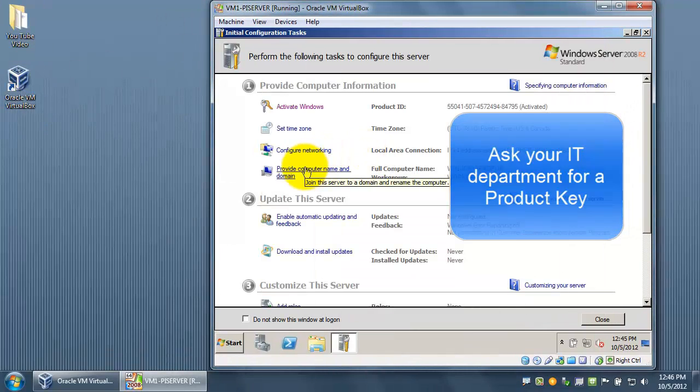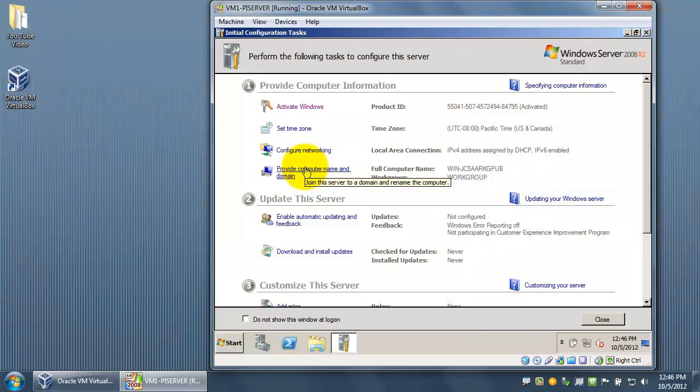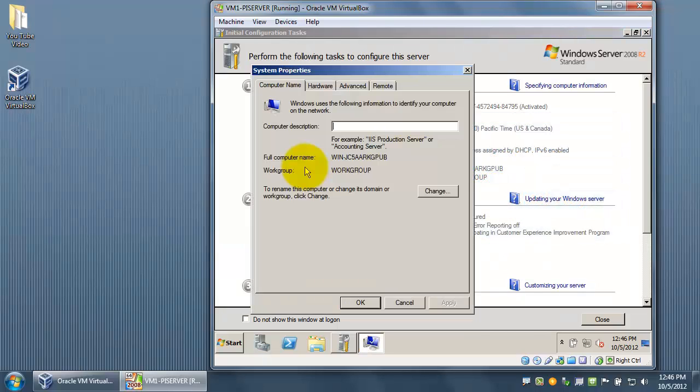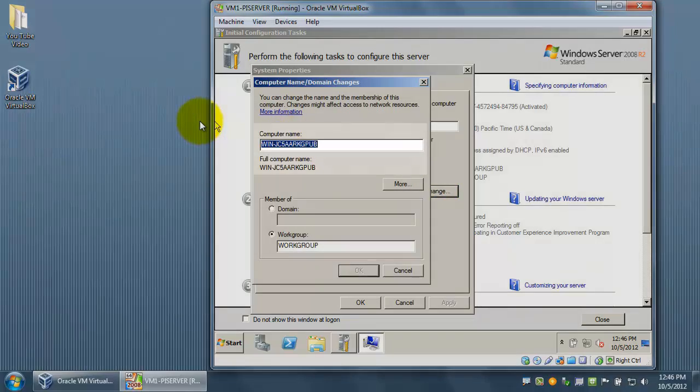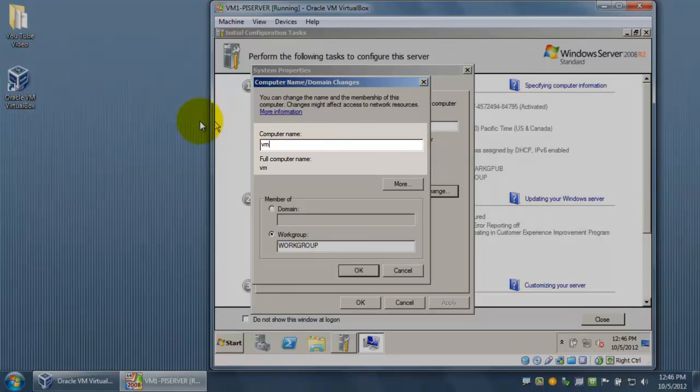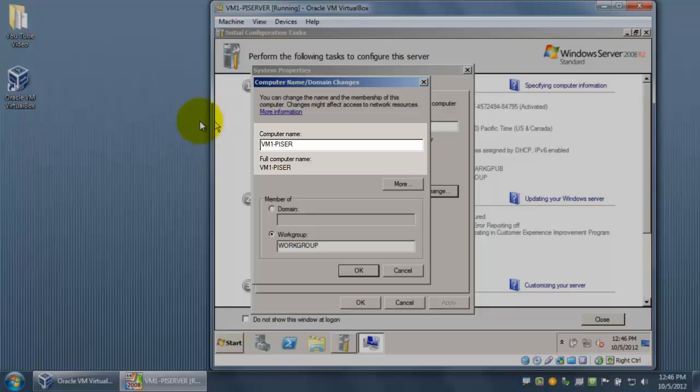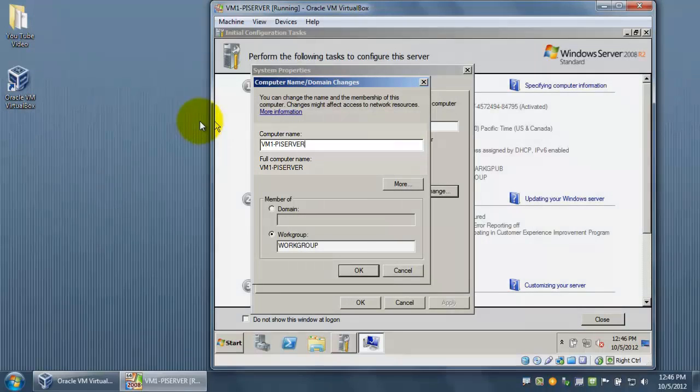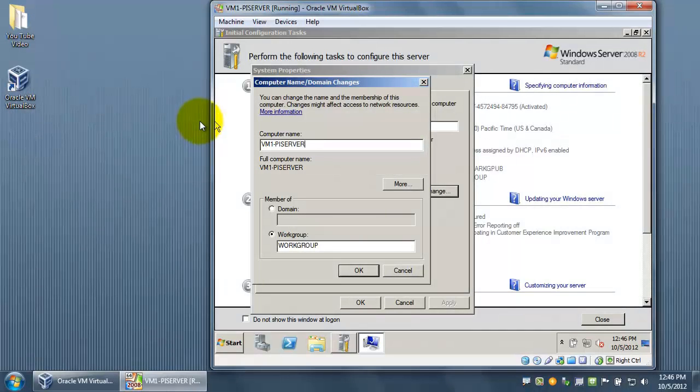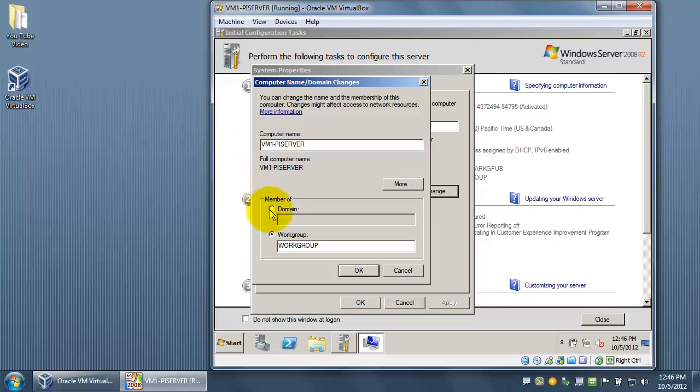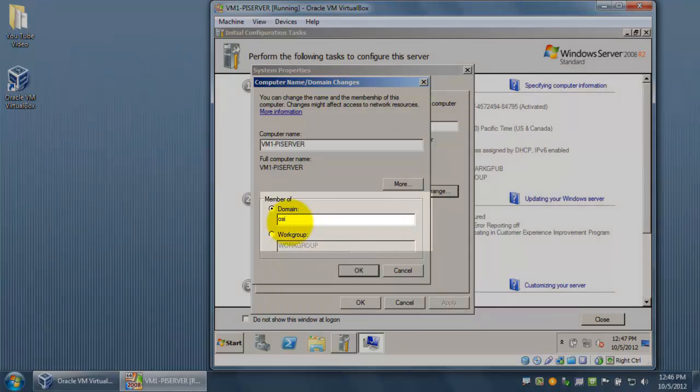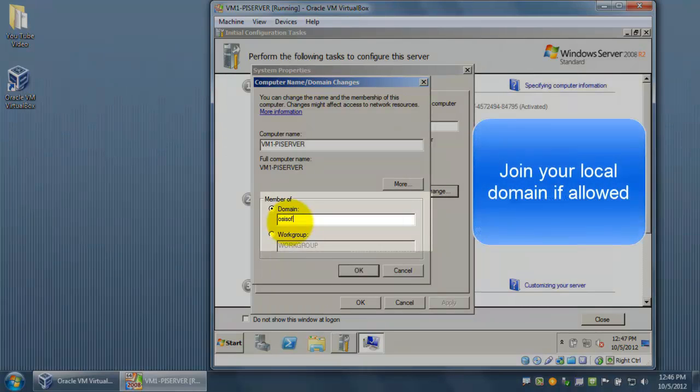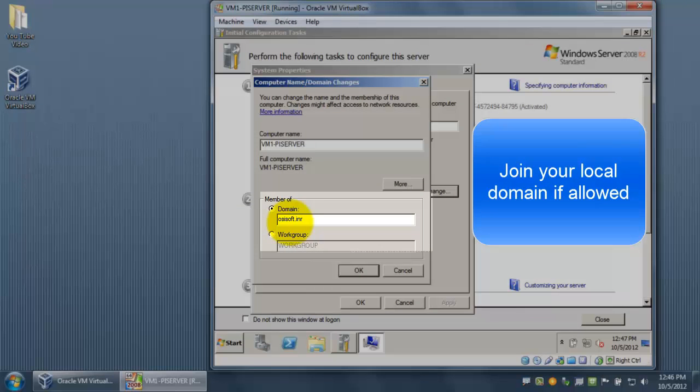Now that we've successfully activated Windows, we're going to look into changing the computer name and the domain. We're going to rename our computer to VM1 PI Server. This will be helpful when we're pointing to the different connections between our virtual machines. The next step is we're going to join the domain. This will be the local domain that we're using.